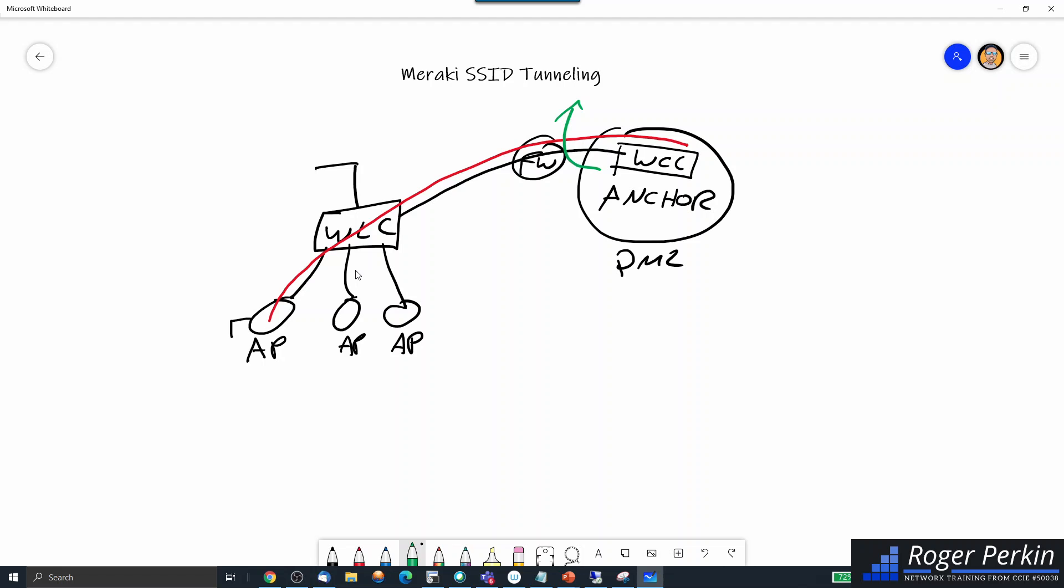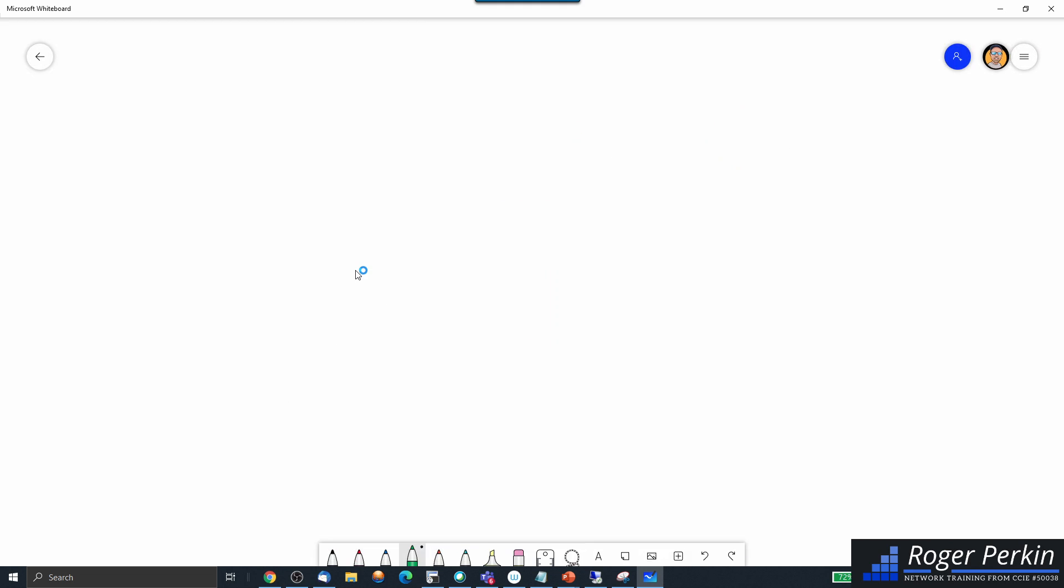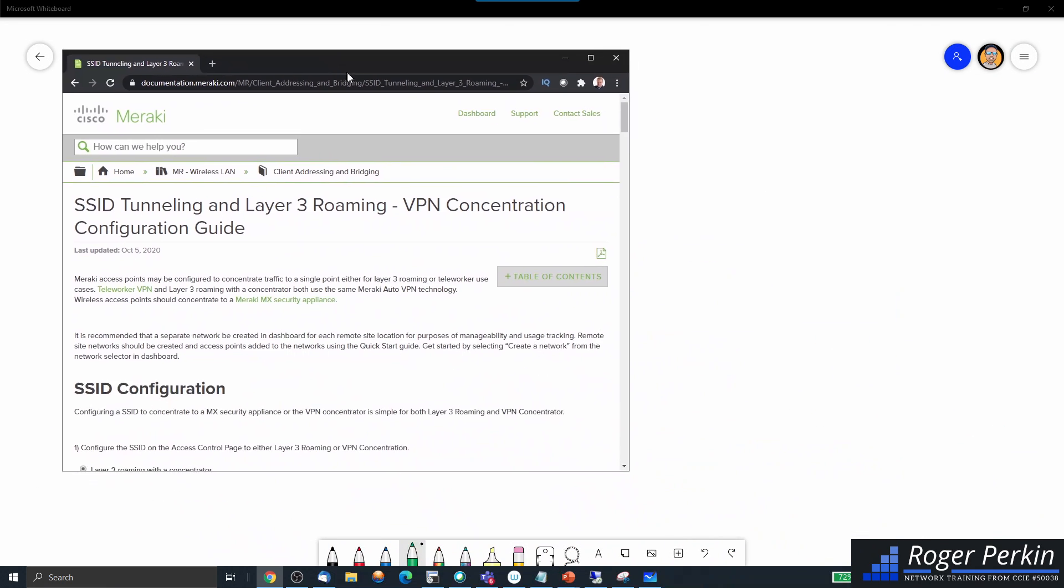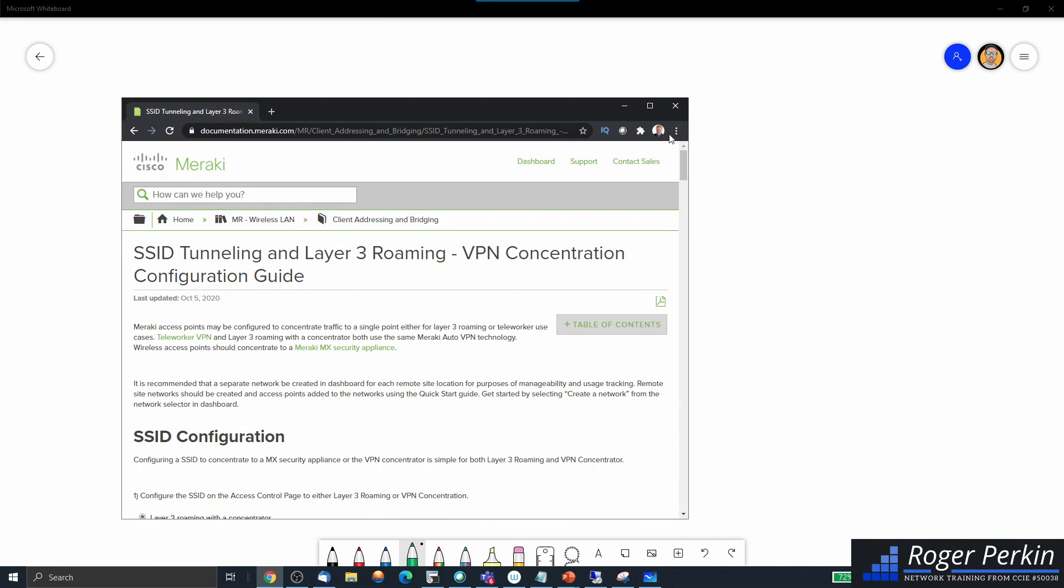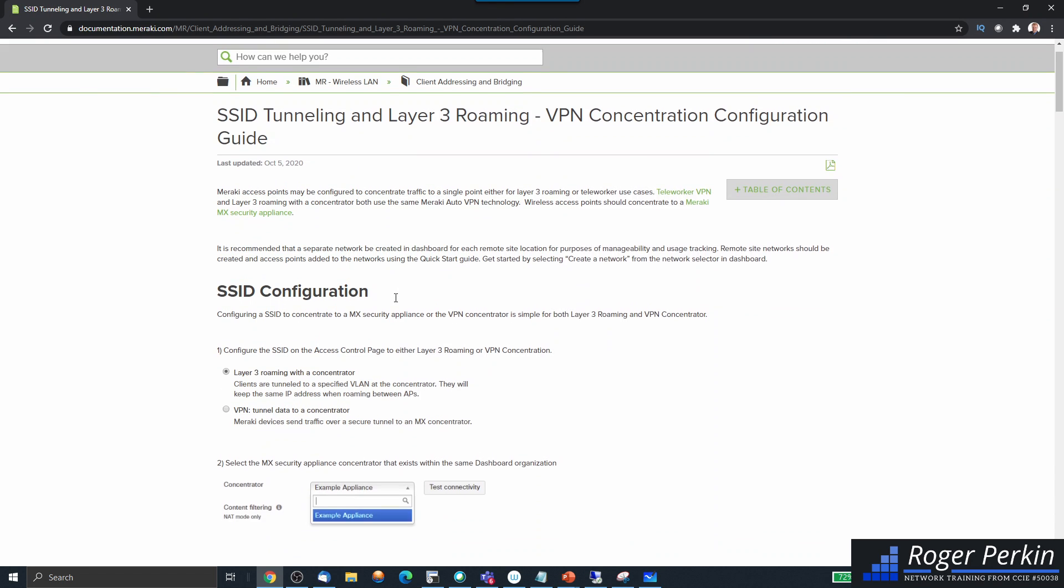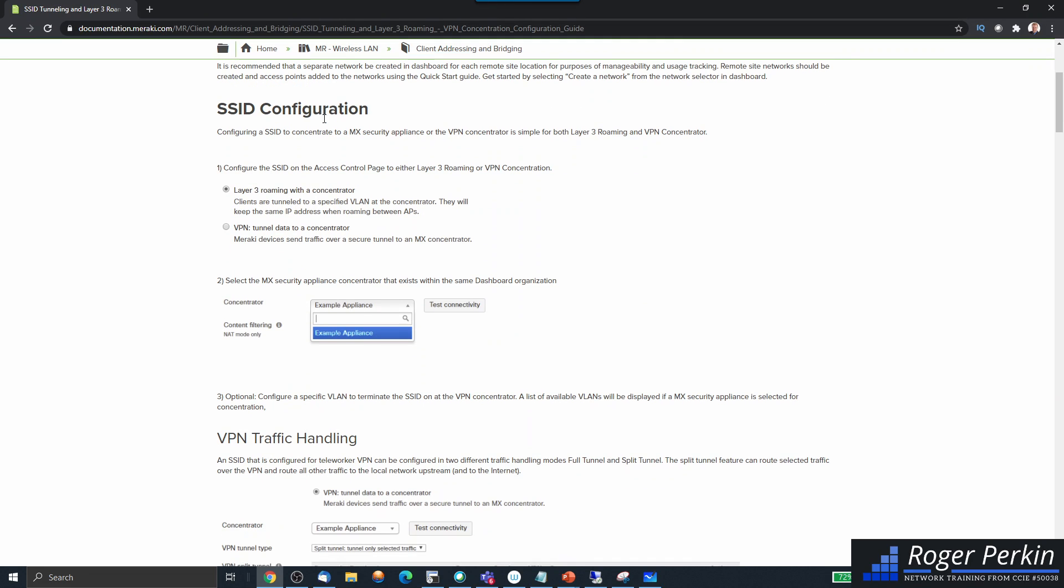So that's how the Cisco world does it. In the Meraki world, they have the MX firewall. Now the MX firewall can be turned into a VPN concentrator, so we set that device as the VPN concentrator. Now I'll bring up the documentation that we're referencing.